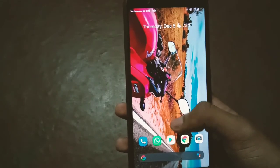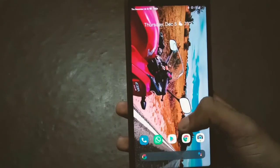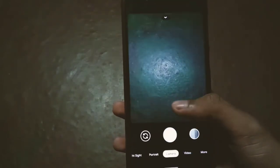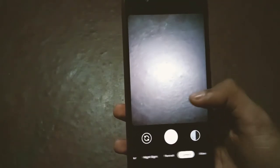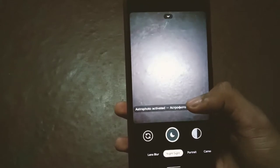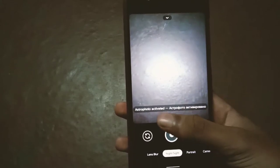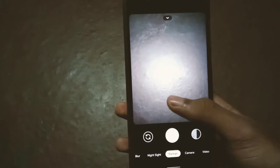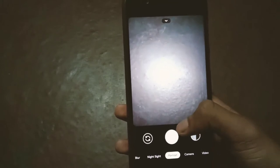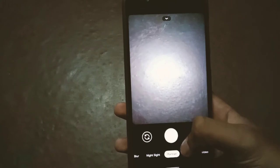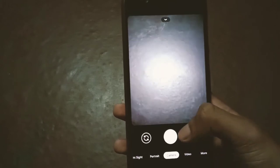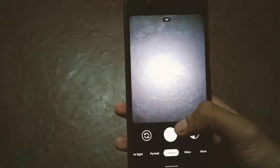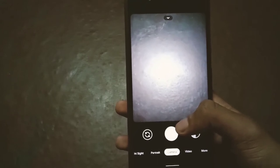I'm also using Google Camera 7.0 with the astrophotography version. If you want this version for the Zenfone Max Pro M1, I'll link it in the description. If you want to install this ROM, make sure you already have an Android 10 custom ROM on your phone.